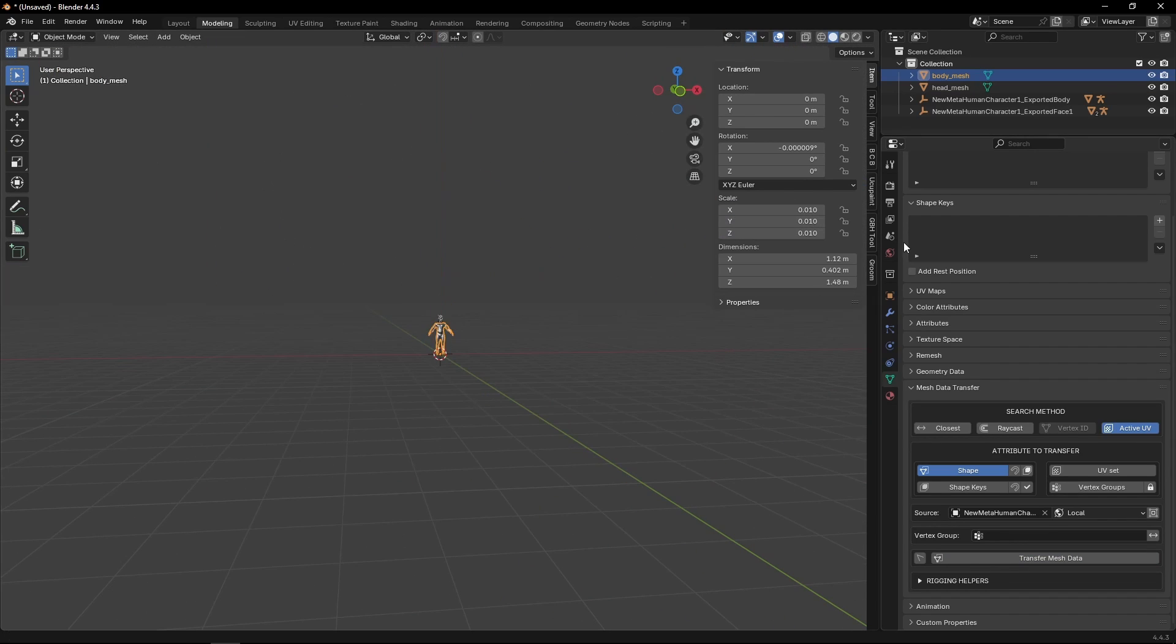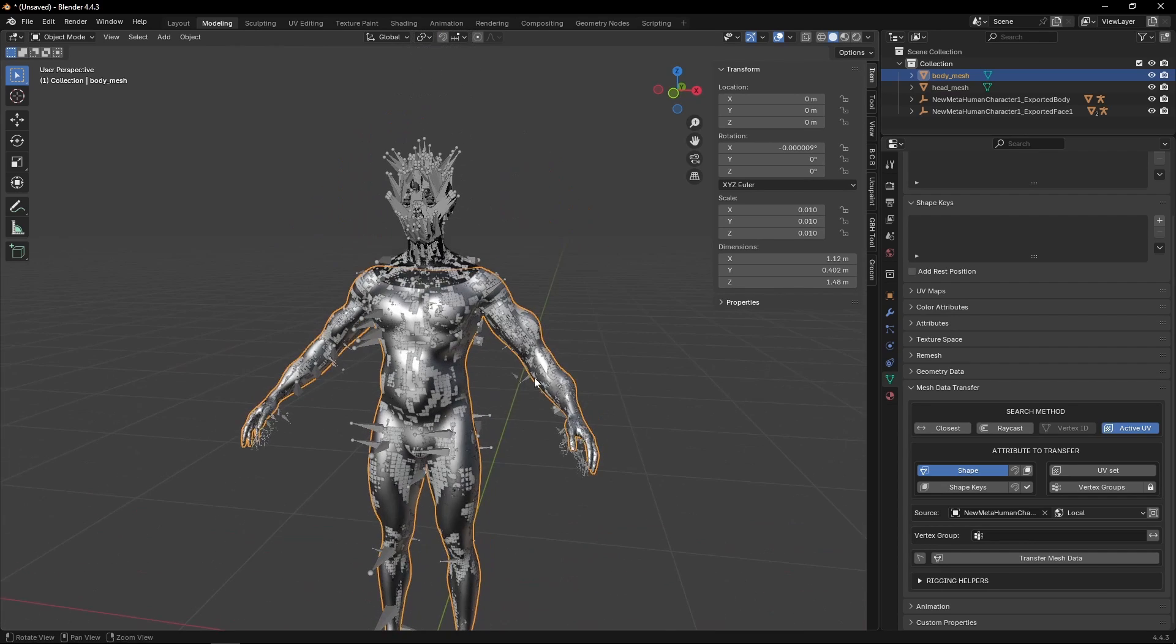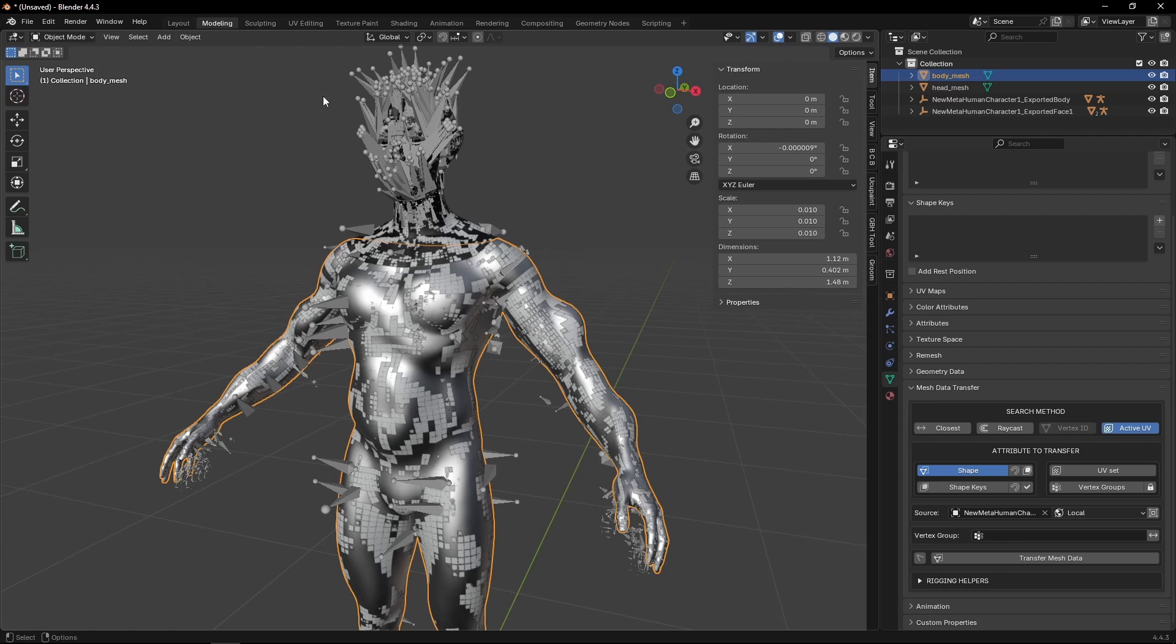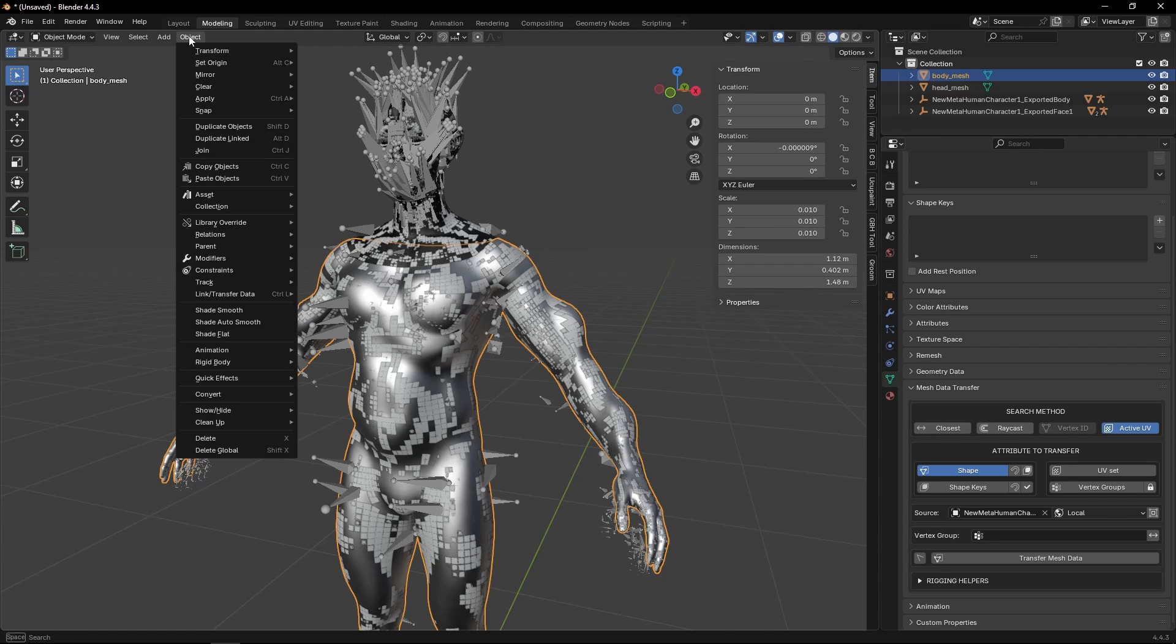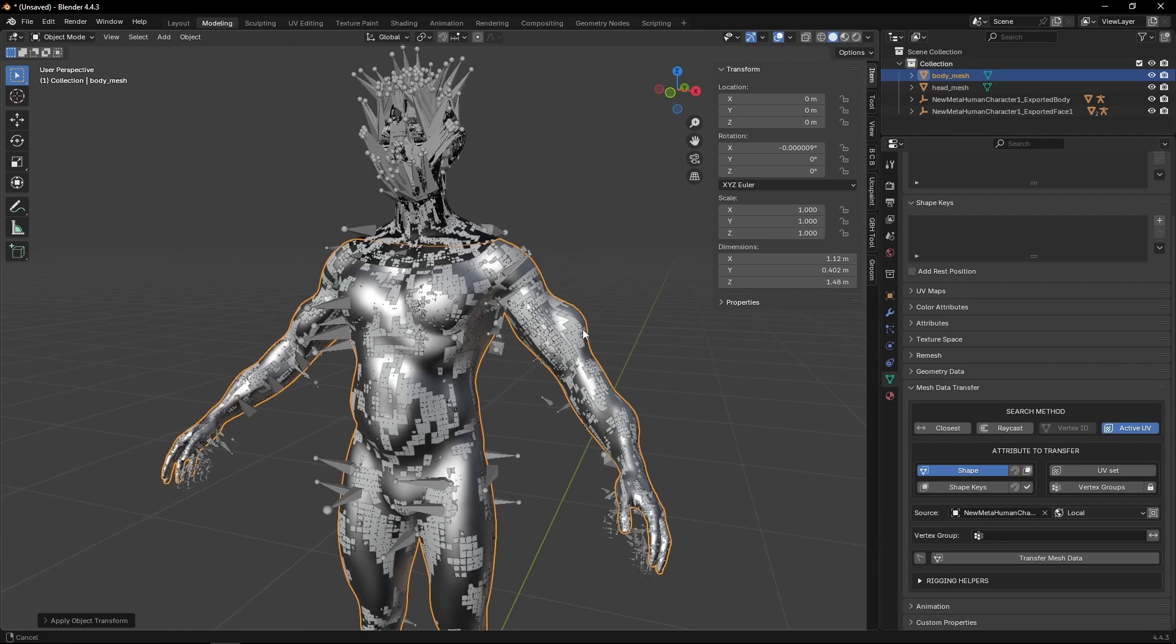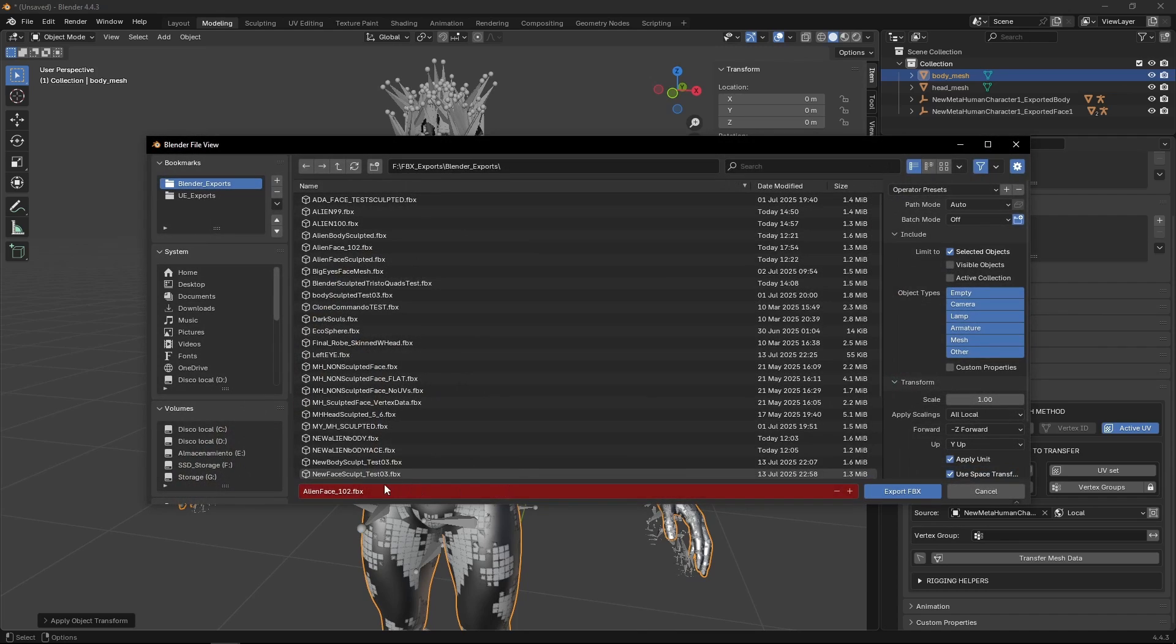Again, the body is going to go back to 0.01. When we exported the face, I forgot to do one thing, and this is a step that I forgot. We can't leave the scale on 0.01. So we're going to, with the body selected, object, apply scale.